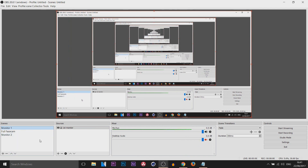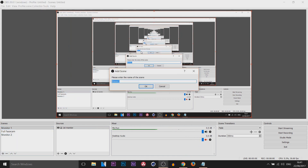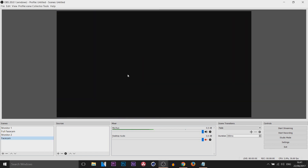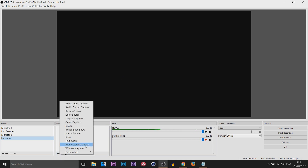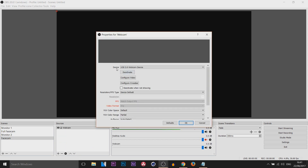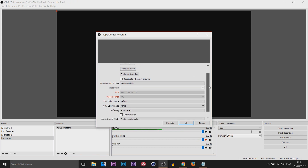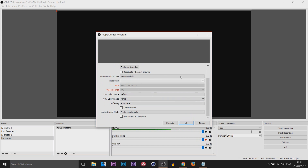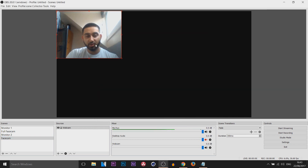I'll also be showing you how to add your webcam. Create a new scene — I'll call this Face Cam and select OK. It's black, so we need to come under Sources and select add. What you're going to select is video capture device. I'll call this Webcam and select OK. You can see it's picked up my webcam straight away. In terms of everything else, I'm going to leave everything as default — of course you can change it if you want to. I'll select OK.